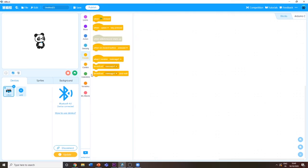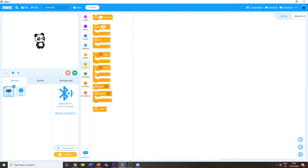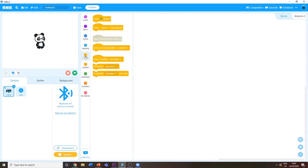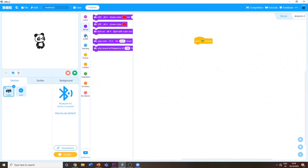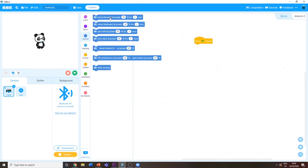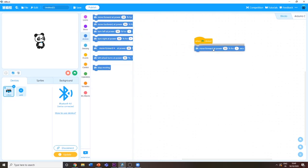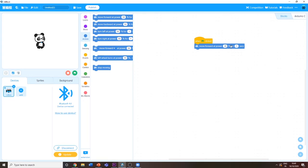I'm going to show you one example you can do with the mBot. First, I'm going to take 'when flag clicked' and click 'move forward at 40 percent speed for five seconds.'